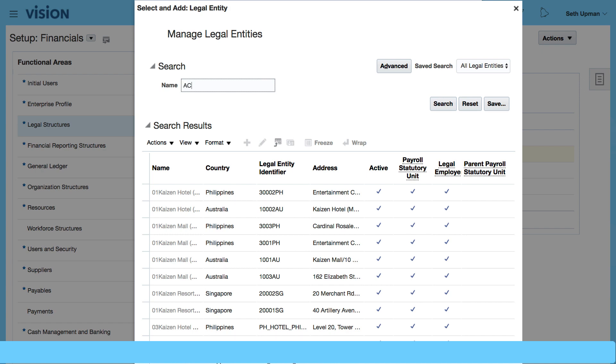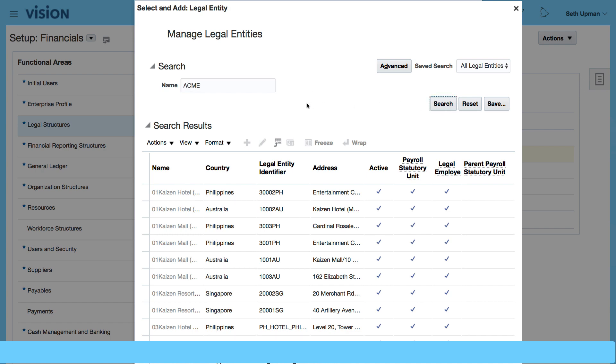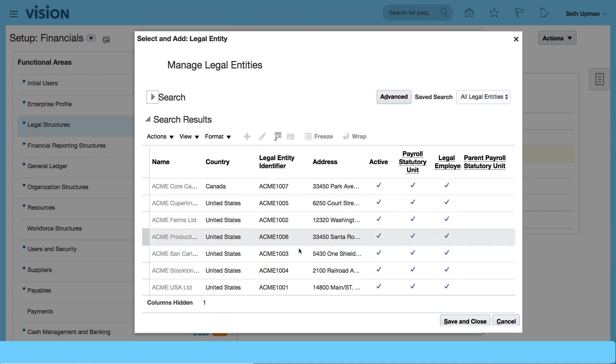And this will give me a list of all the legal entities that have been generated for us. So we can see that we have all the legal entities.